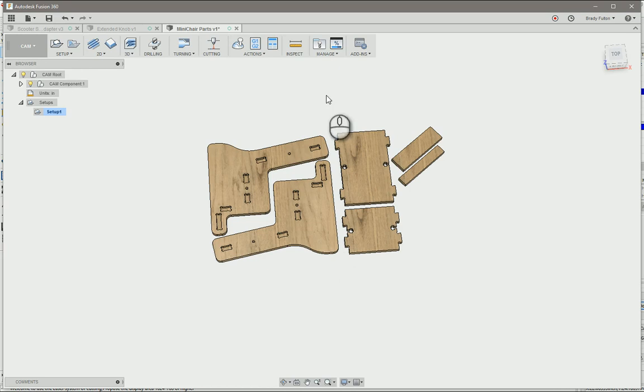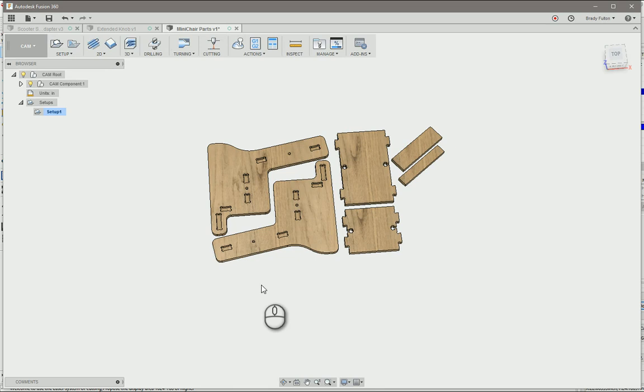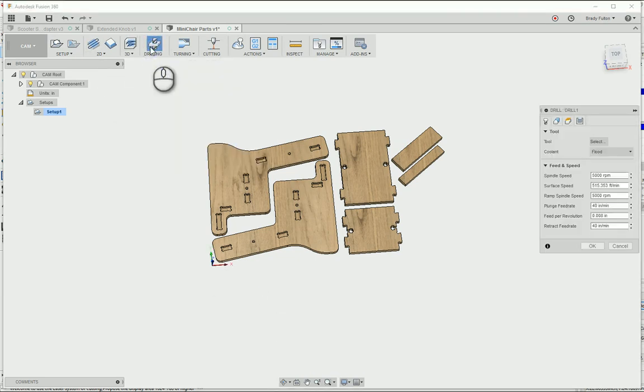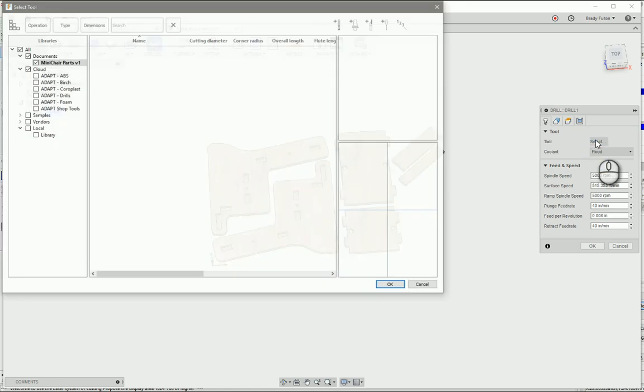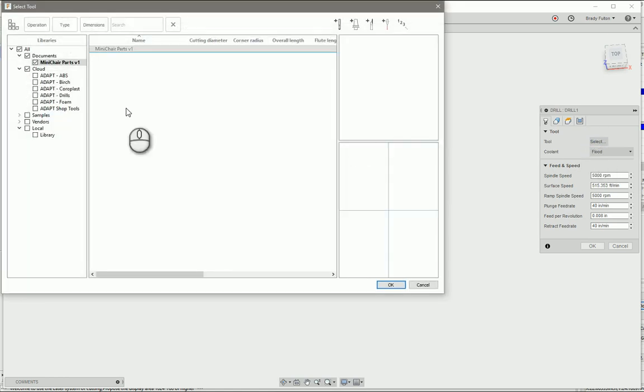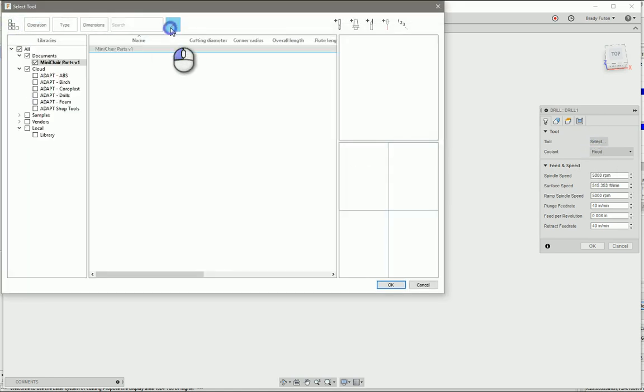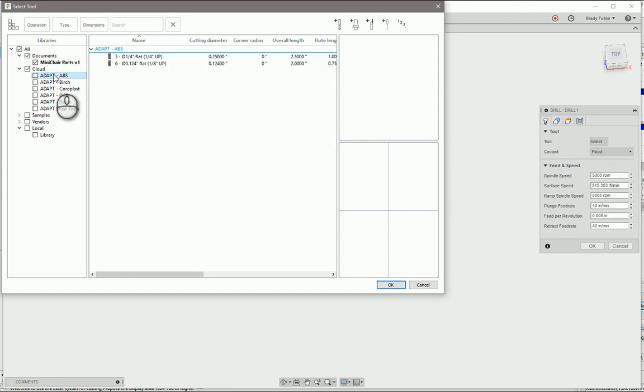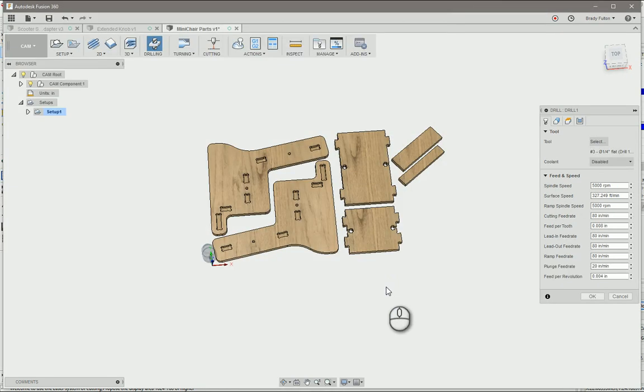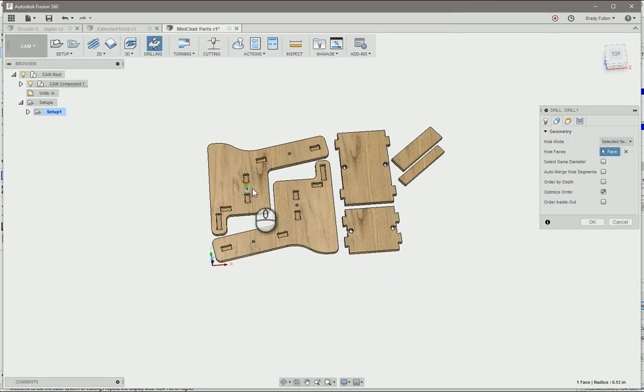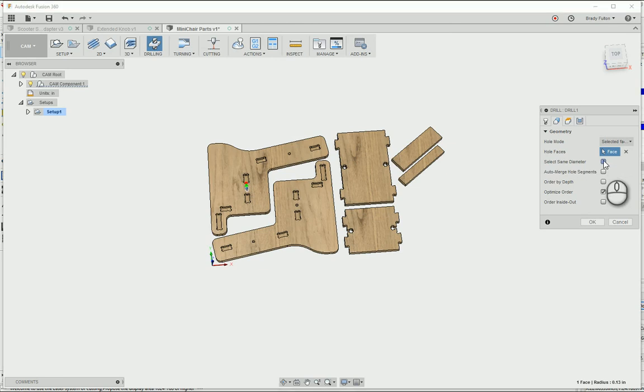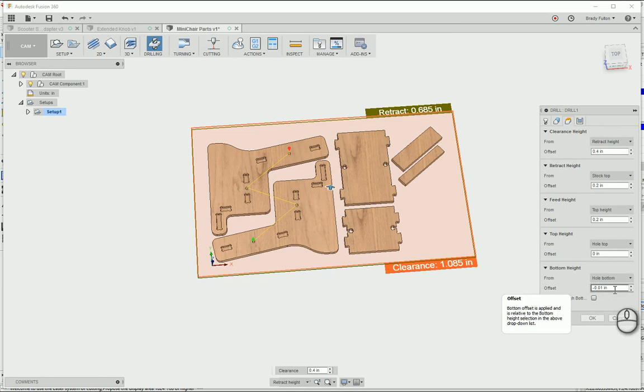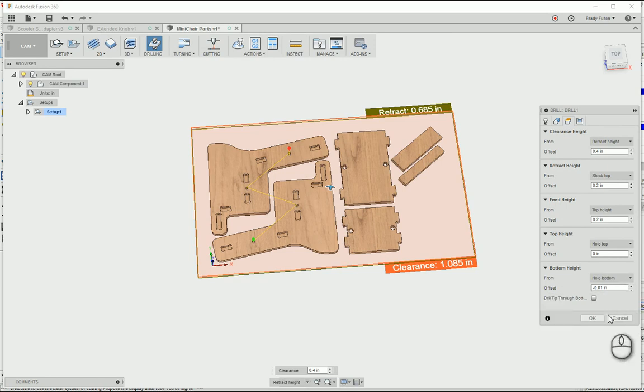Now process of operations here, I want to make sure that I drill my holes and I pocket, and then I do the exterior profile. So I'm going to drill, choose my tool. It's great because you can click select the same diameter, it's going to pop in all those other ones. For my depth, I want to make sure I go 10 thou below the bottom surface.